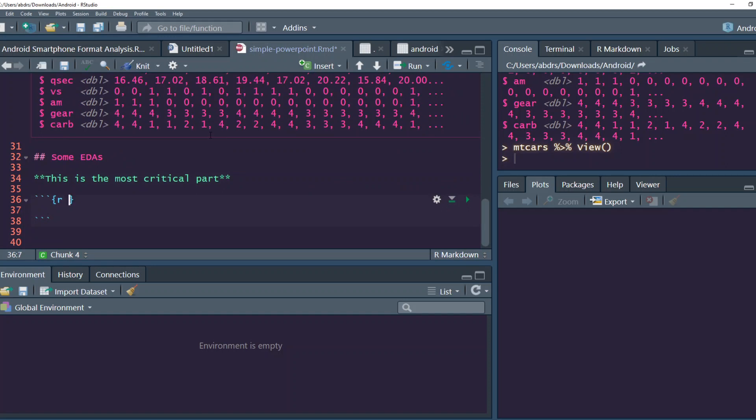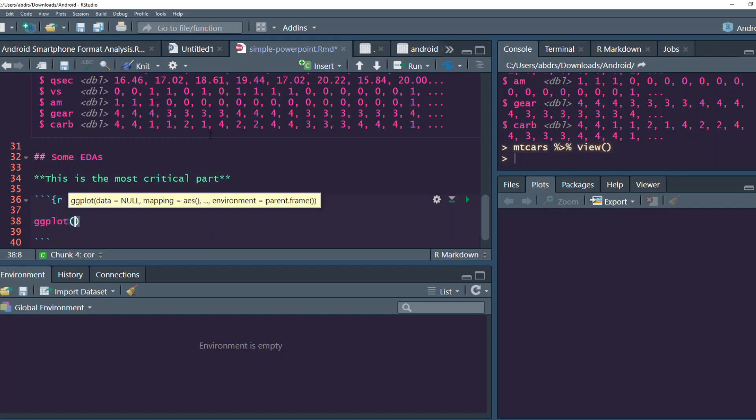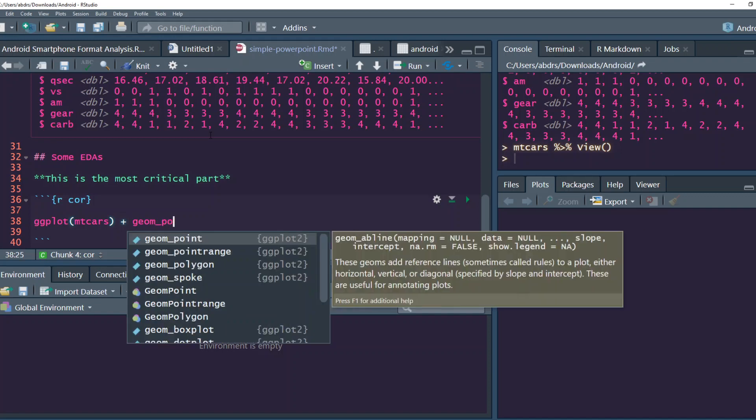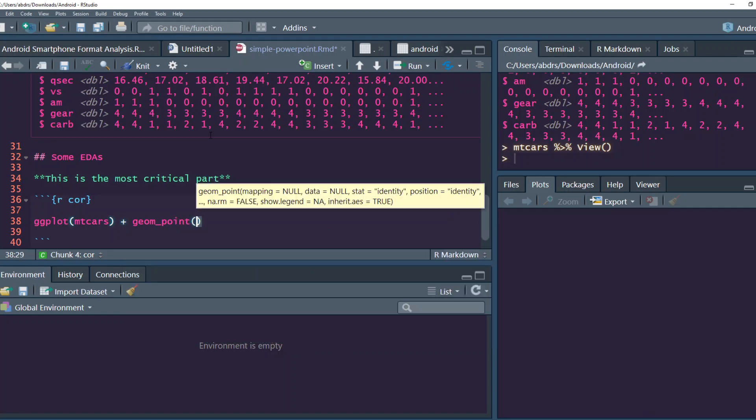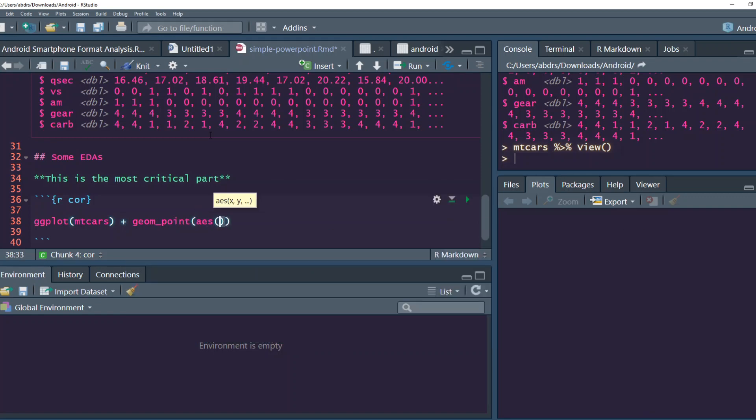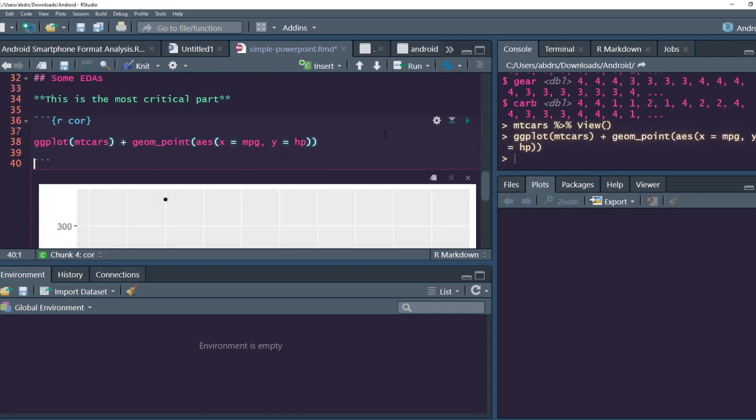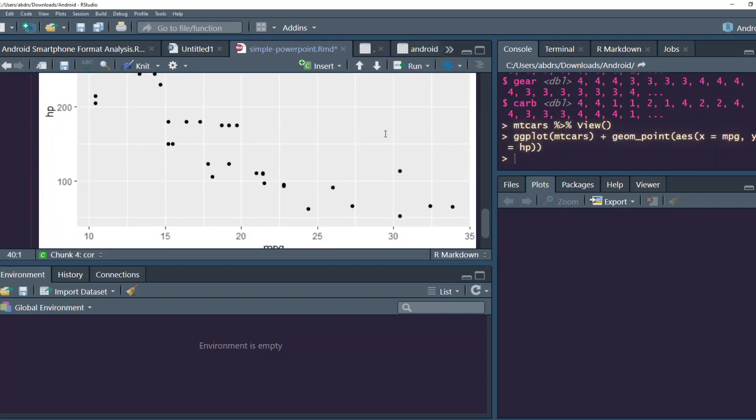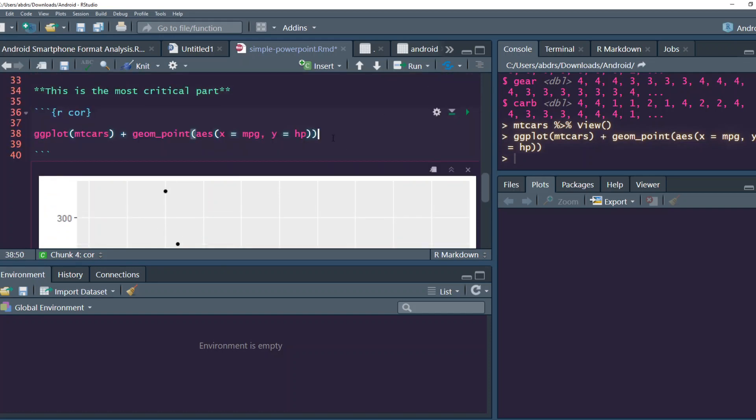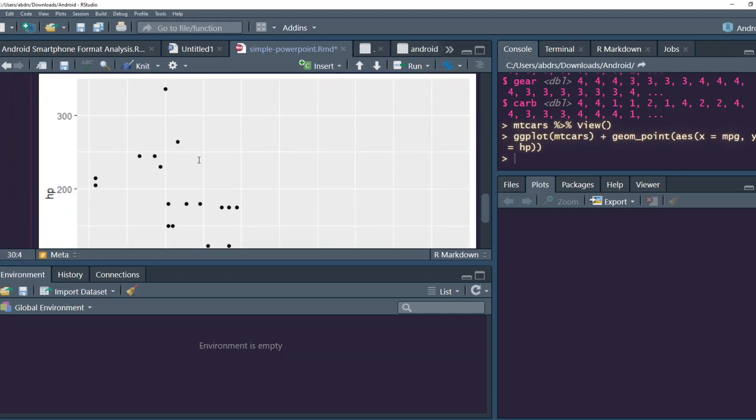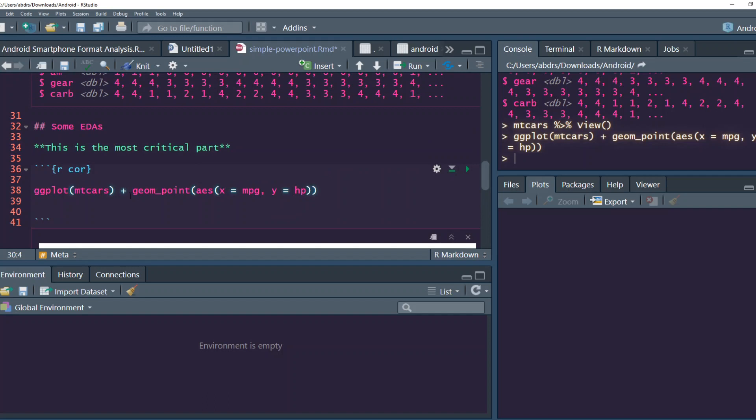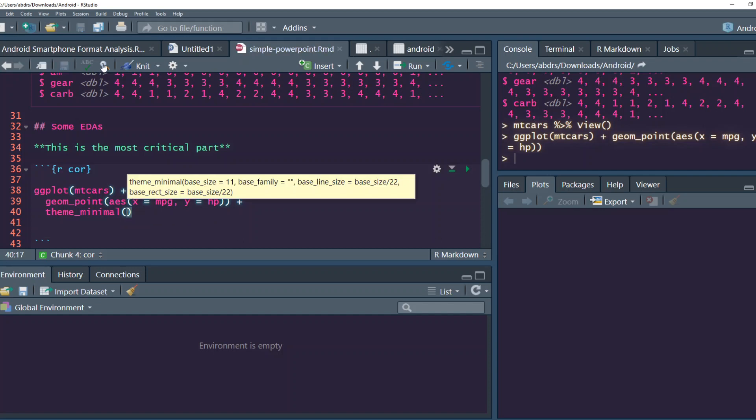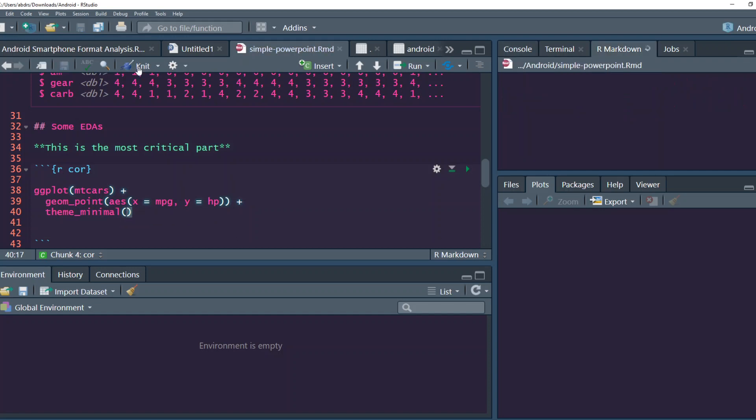So we are going to call this plot correlation. Let's say in this case, ggplot of mtcars plus geom point. We want AES, your X is MPG and your Y is HP. And if we make the plot, that plot is done. And you can actually say, so let's put a theme in it. Theme minimal and save it, render it.